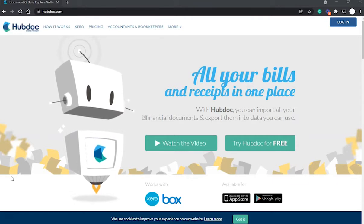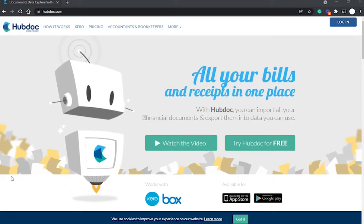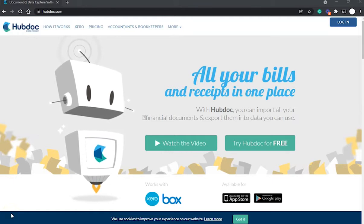As soon as HubDoc receives a document it extracts key data such as contact, date, and amount of the bill or document. When you publish the document, Xero creates the invoice, bill, credit note, or spend money transaction with a copy of the document attached. You can set up HubDoc to automate every step so all you need to do is reconcile the transaction against your bank statement line in Xero — particularly useful if you get regular bills from the same supplier.